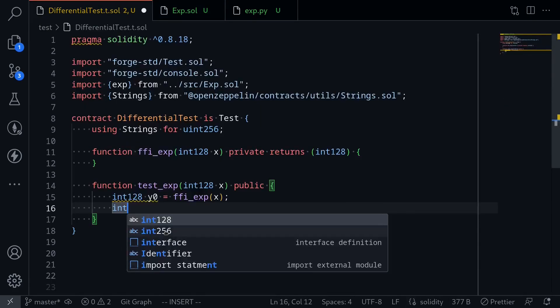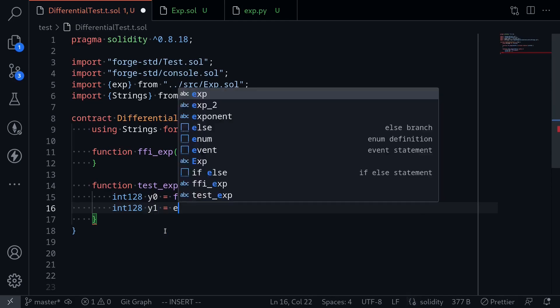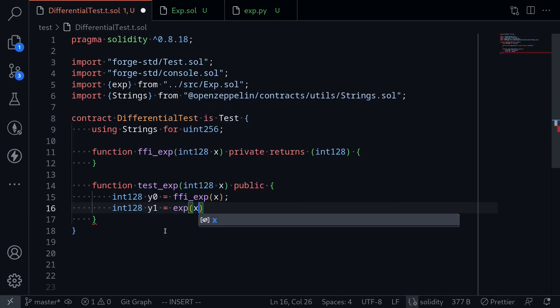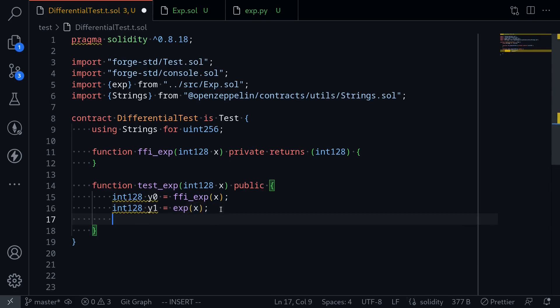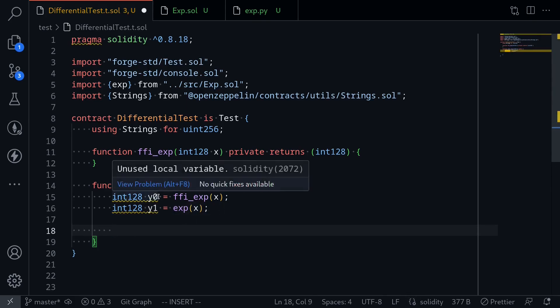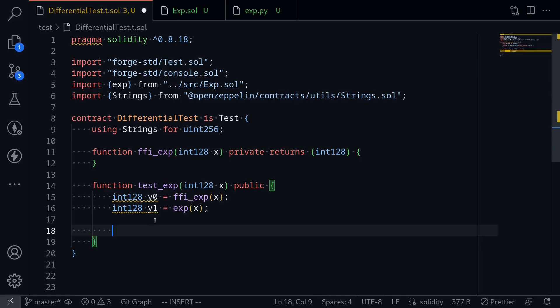Next we'll call this implementation code written in Solidity. We'll say int128 y1 is equal to exp calling in the function with the same input x.